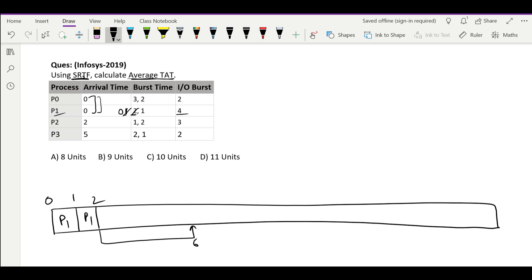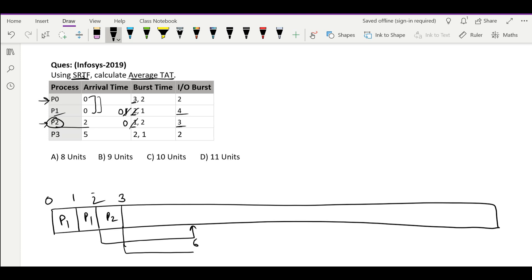If we continue this, the first burst time is over and it will go for IO burst. Let's say till time 6 the IO burst is going to complete. At time 2 P2 has arrived. Out of P0 and P2, the burst times required are 3 and 1 — P2 is shorter. So we will schedule P2 till 1, then it goes for IO burst.